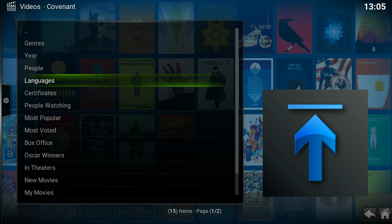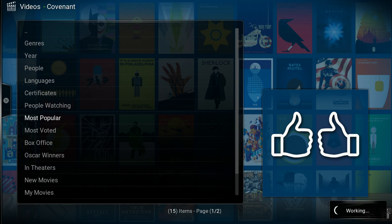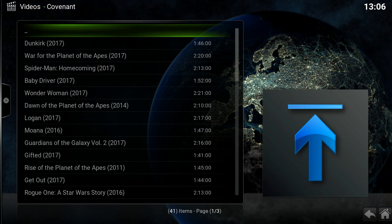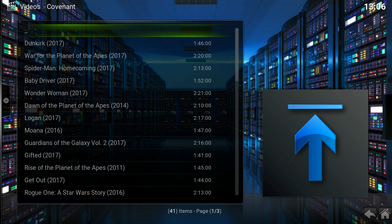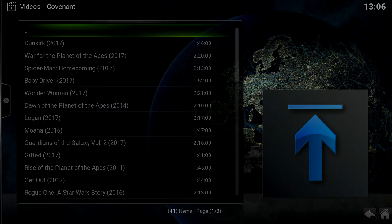Clicking Movies will pull up various different categories. I can choose Most Popular and it should have an index of movies that by whatever standard are most popular. Here's the list of movies in the Most Popular section — you can click on one of those and you would be able to watch an available movie. That completes this video, thanks and have a good day.